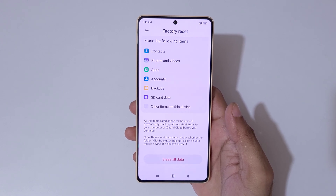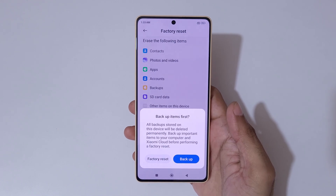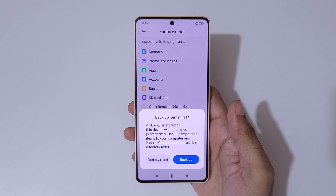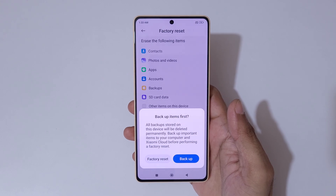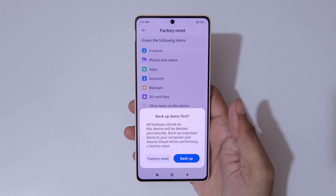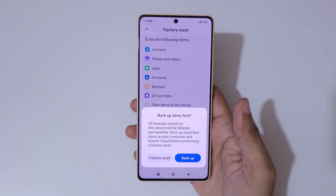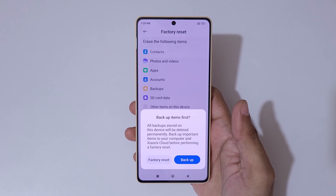Here you can see Erase All Data. Tap on Erase All Data. You'll see a notice that all backups stored on this device will be deleted permanently — back up important items to your computer and Xiaomi Cloud before performing a factory reset. Tap on Factory Reset.